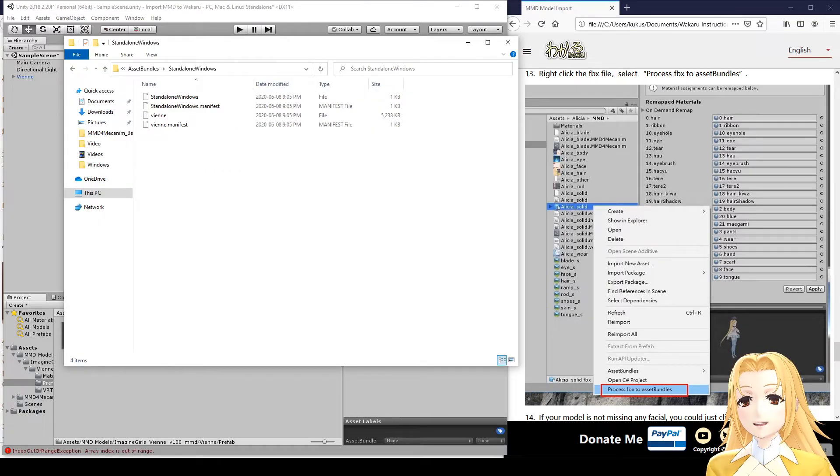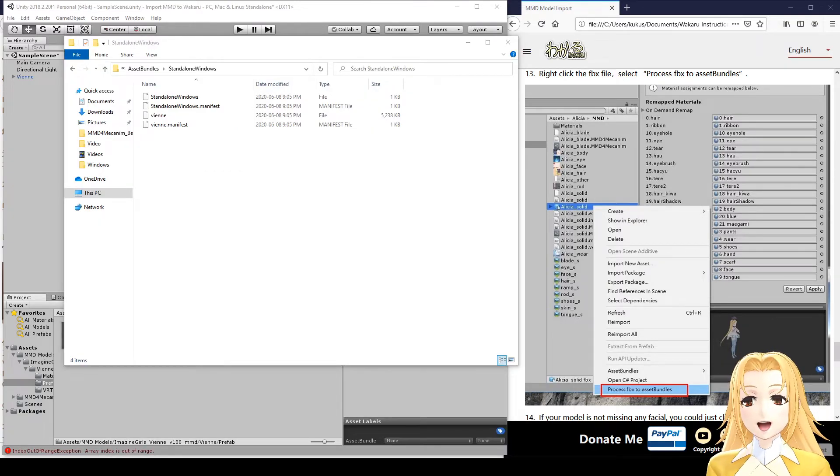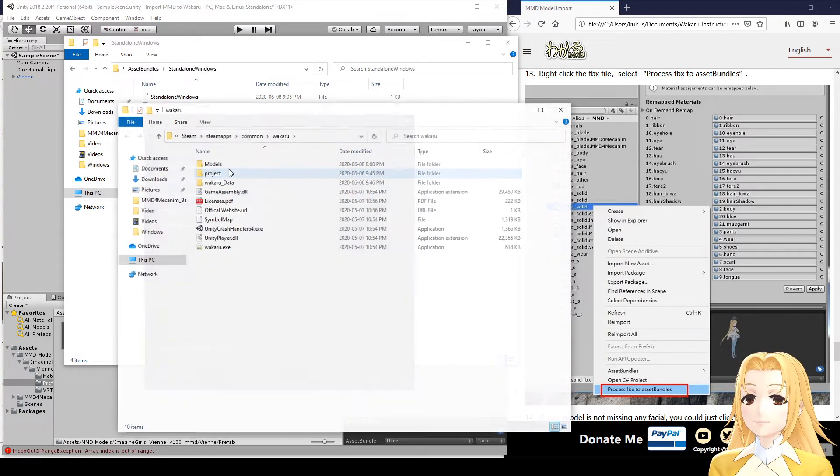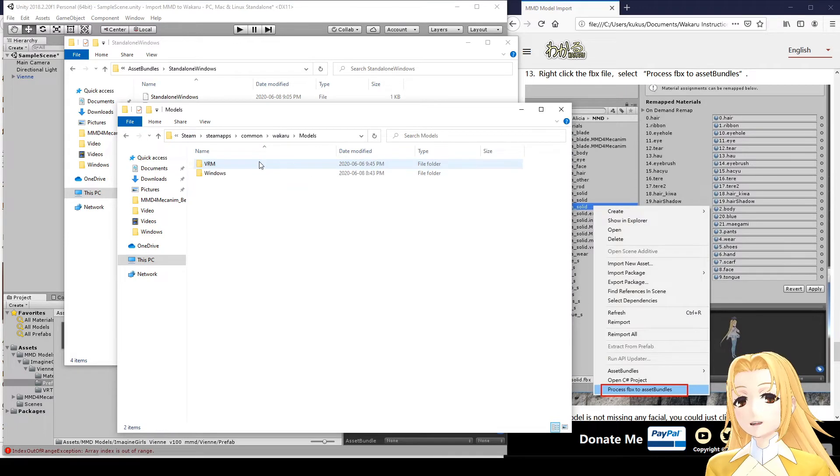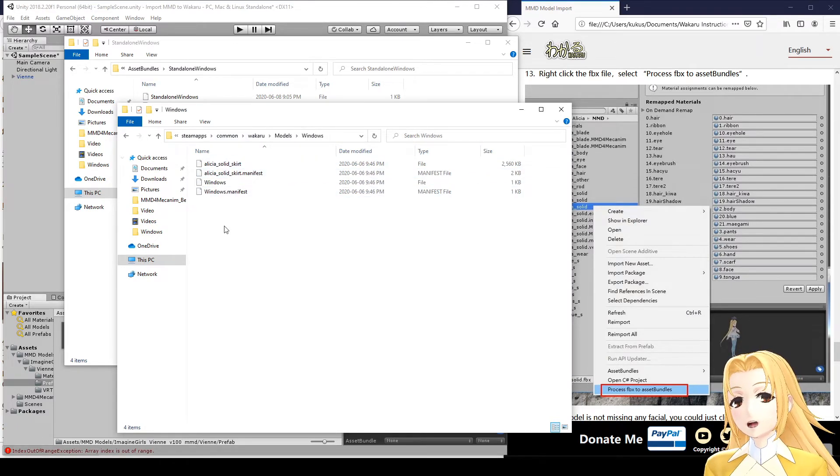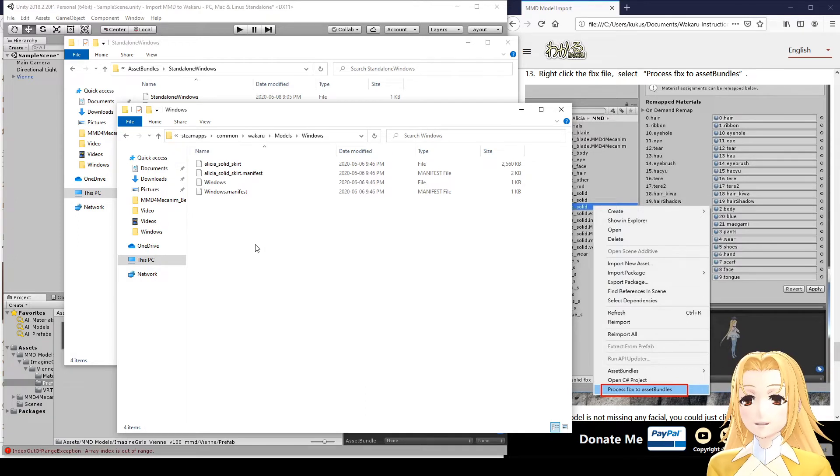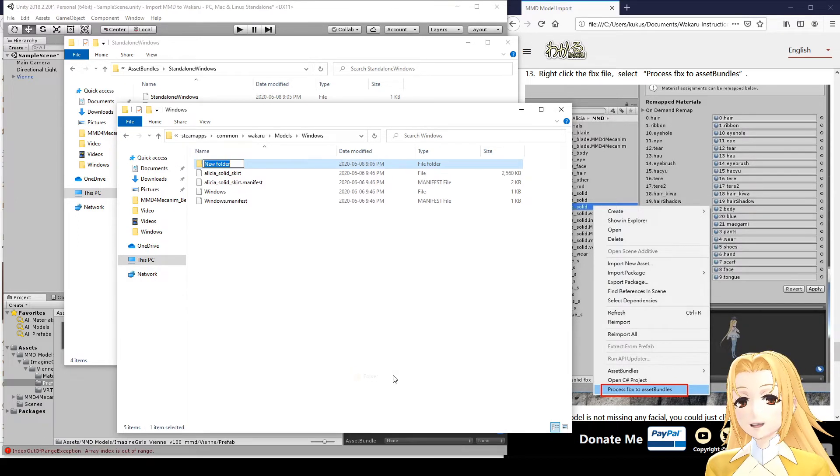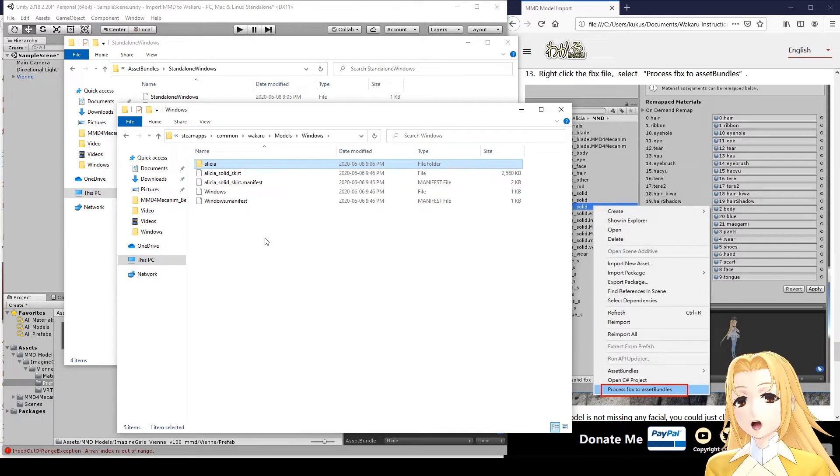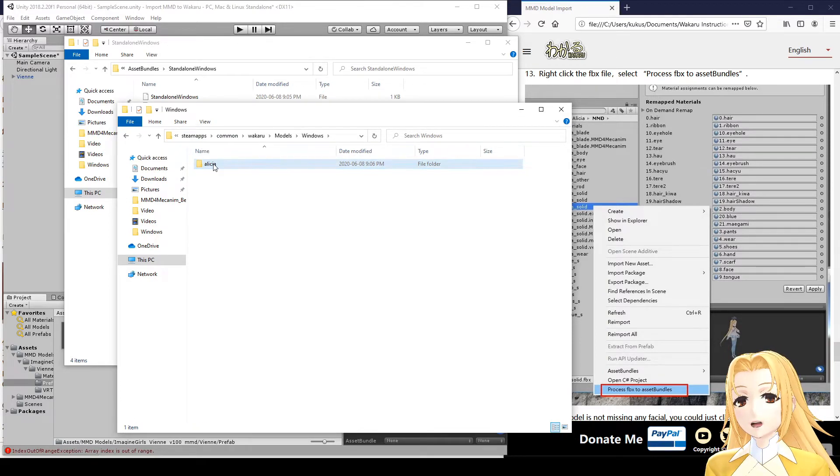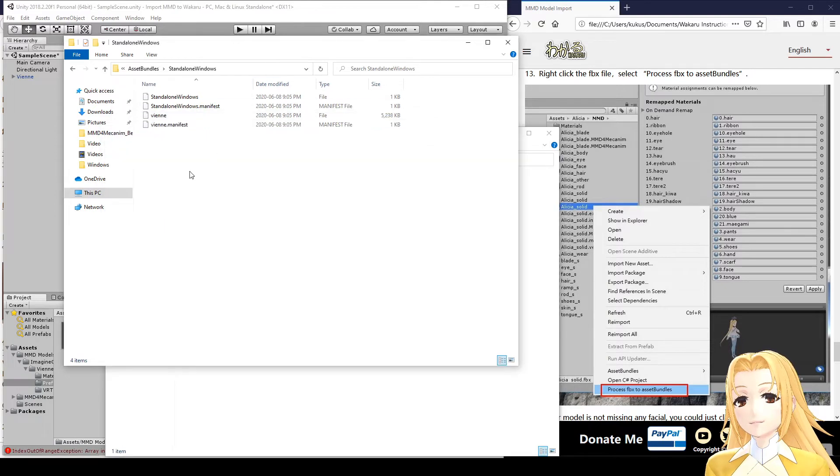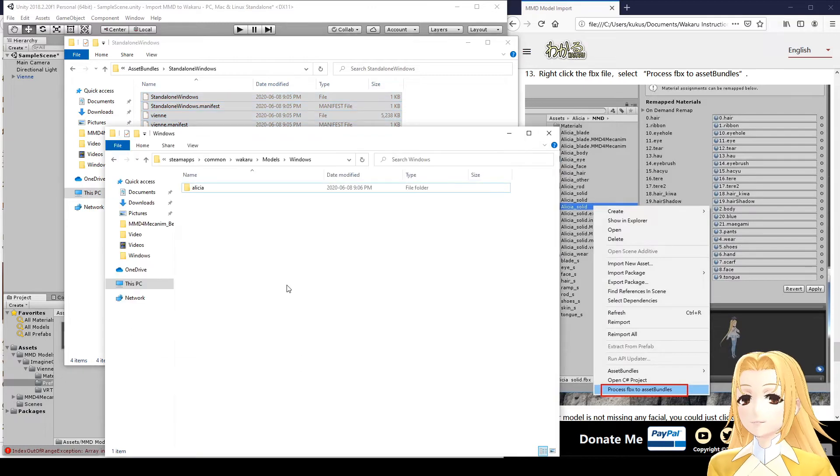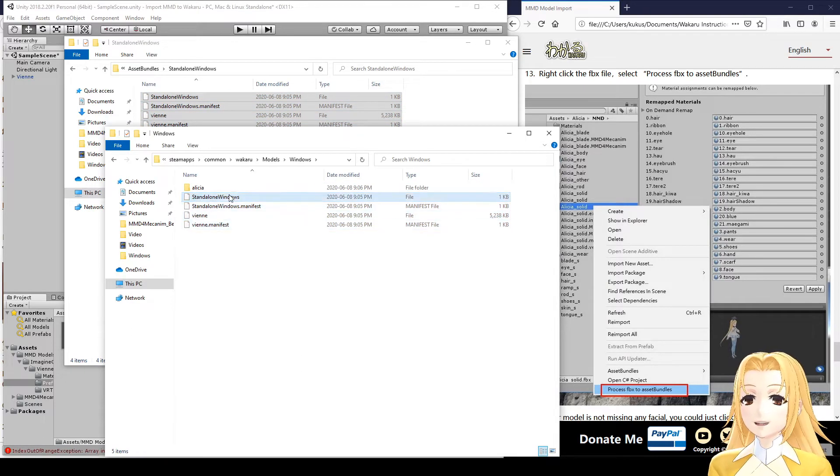So, on Steam, if you right-click Wakaru and select Properties, you'll get this window here. Go to Local Files, Browse Local Files. And these are Wakaru's files on your computer. So, go to Models, Windows, and this is the Alisha model that comes with Wakaru by default. Now, we're going to back that up by making a folder of the Alisha. And we'll just move these files into there. And now, we'll copy the VN files that we just exported, copy them into here.